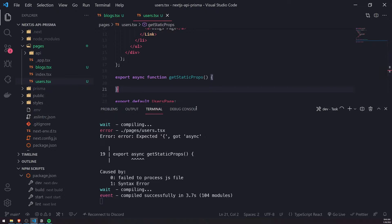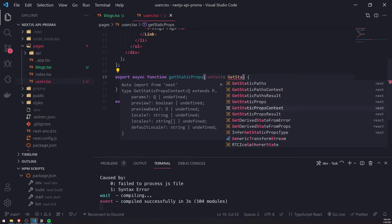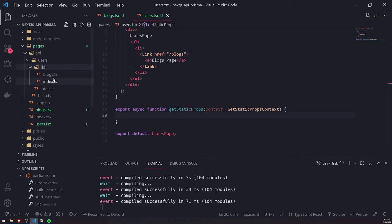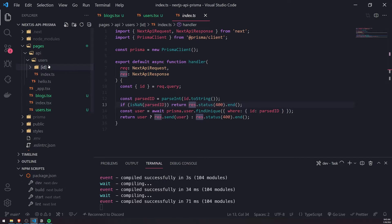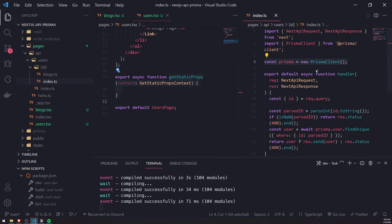So export async function getStaticProps. Remember, it takes one parameter which is the context, and the type is GetStaticPropsContext. Inside this function we can fetch data from anywhere — from our file system, from the database, from an API. Now, the Next.js documentation actually recommends you don't use the API route to fetch data because it creates more complexity. Instead, they recommend you connect directly to the database and use the Prisma client from getStaticProps, which is also a lot faster.